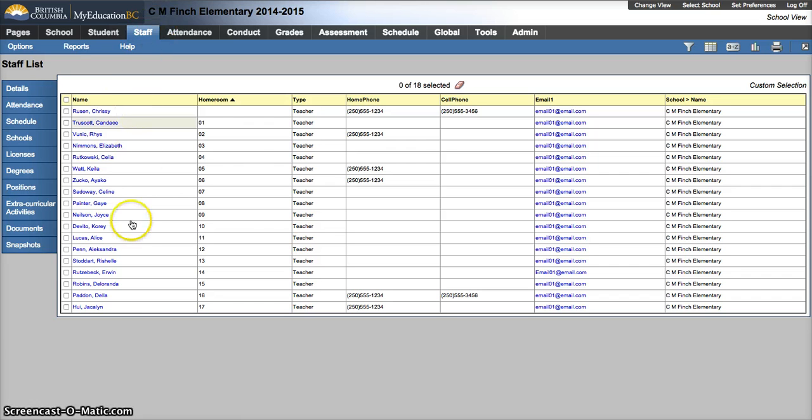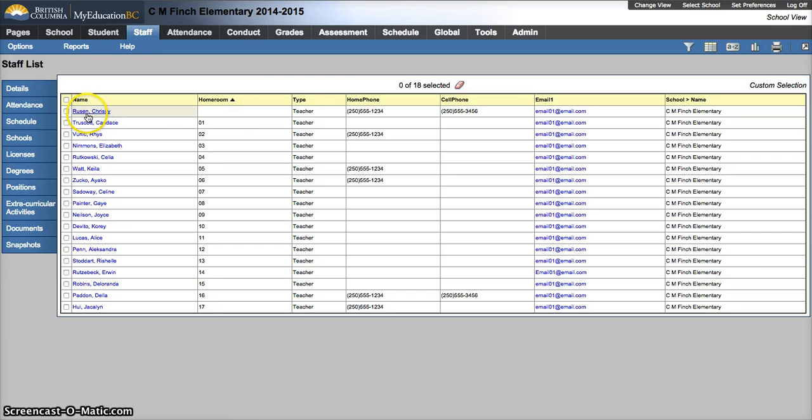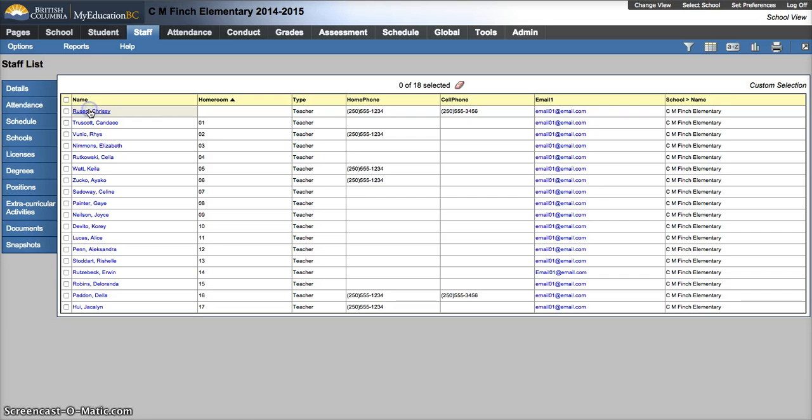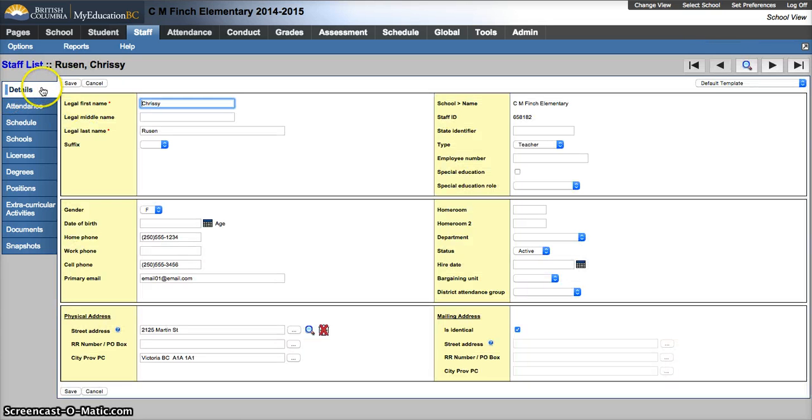and I'm looking at my staff. I've already got 17 homerooms assigned, and I've got a blank spot for Chrissy Rusin here. So I'm going to click on the hyperlinked name, it'll take me into the details.